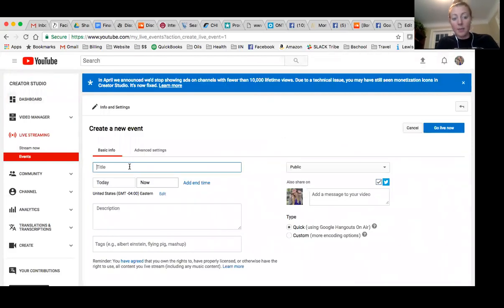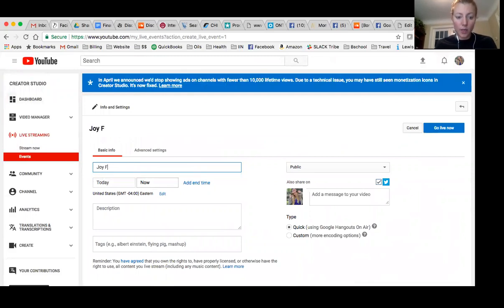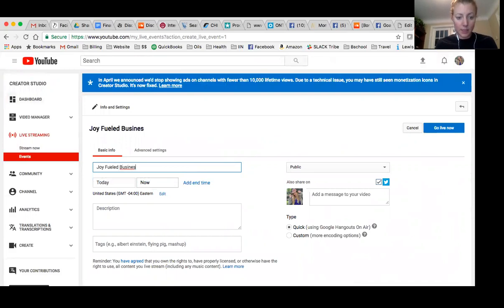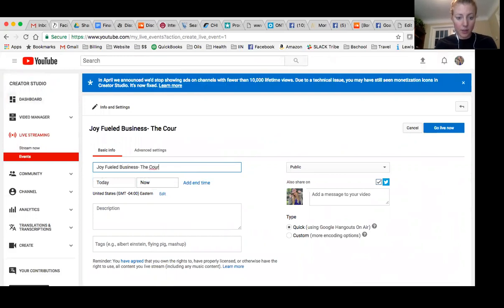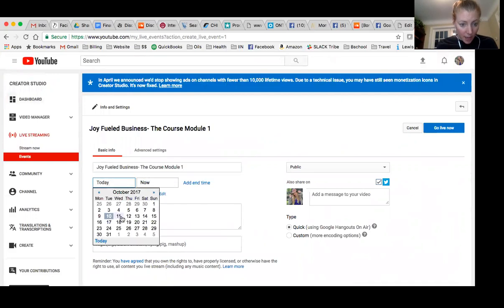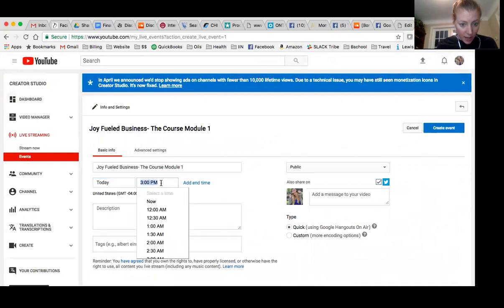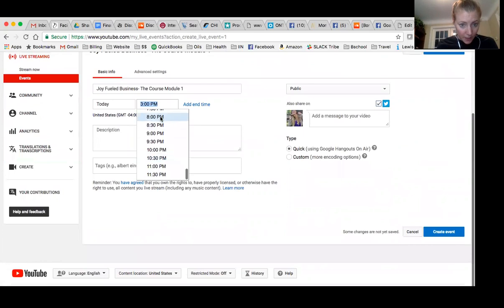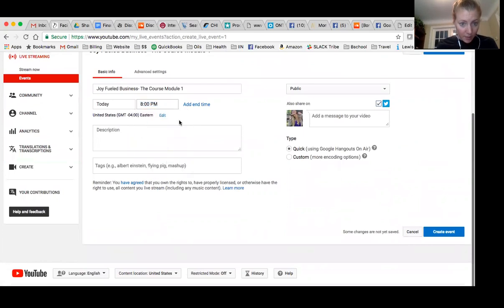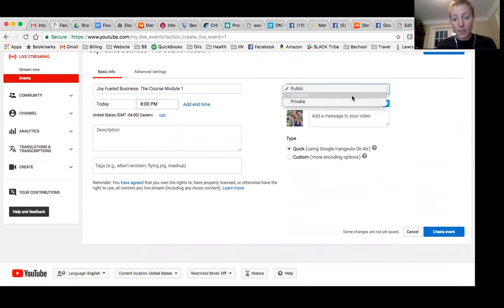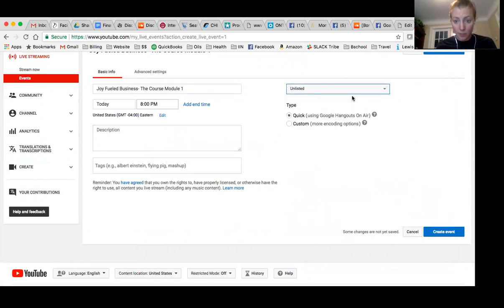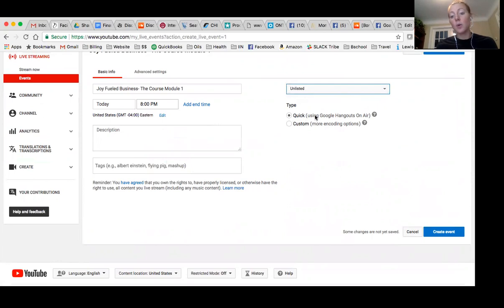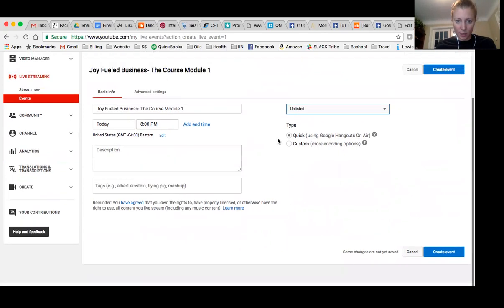And then I'm going to type it in. So what I'm creating is joy fueled business, the course, that's what this is for, the course. And this is module one. And so that is going to be happening tomorrow at 8pm Eastern time. And this is going to be unlisted because I'm doing it privately in my group. And I select quick using Google Hangouts on air. It's way easier than this custom coding thing and whatever.